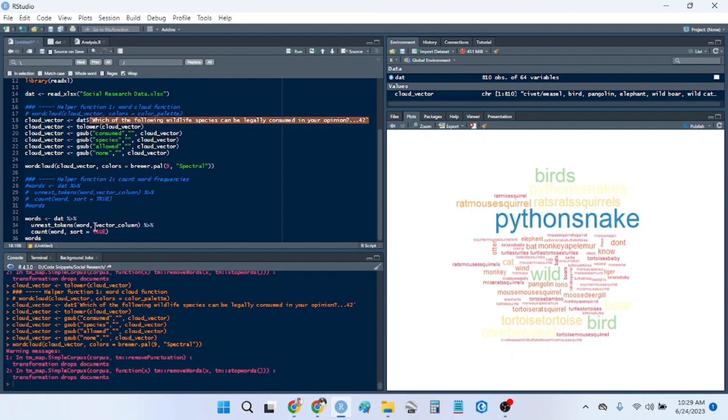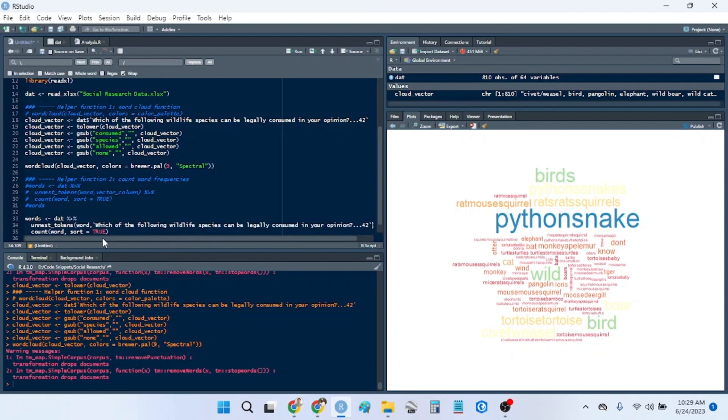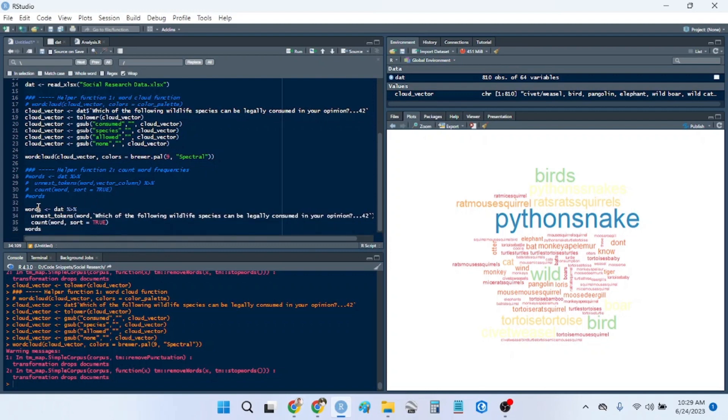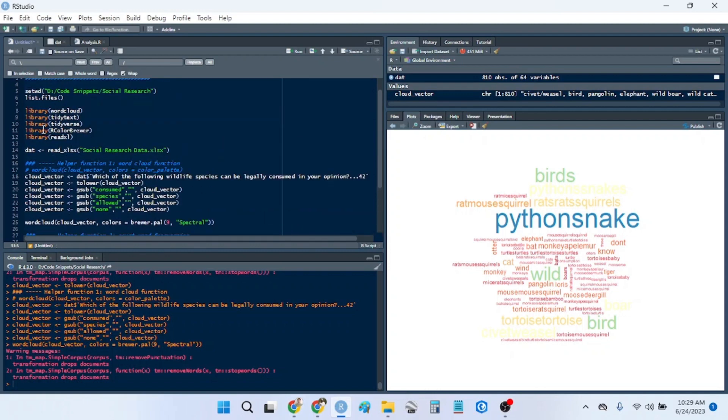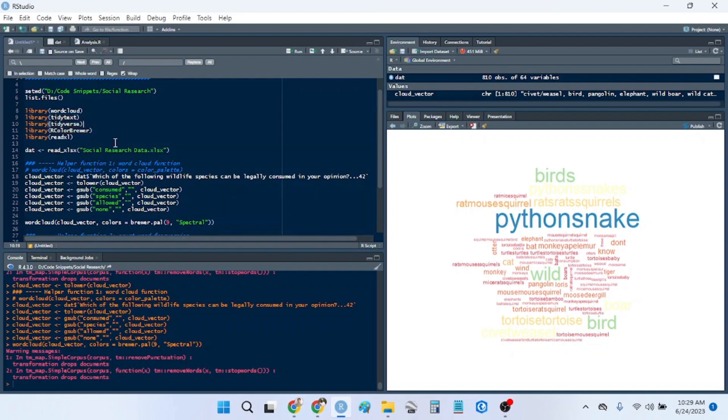So in this case, this is my vector column. So then I can run this function. And this uses the tidytext package and the tidyverse because of the pipes.